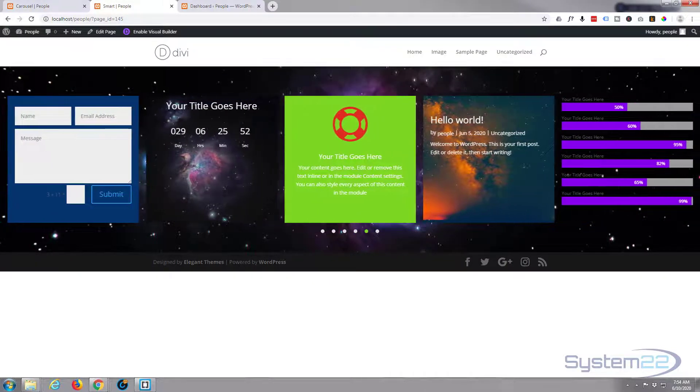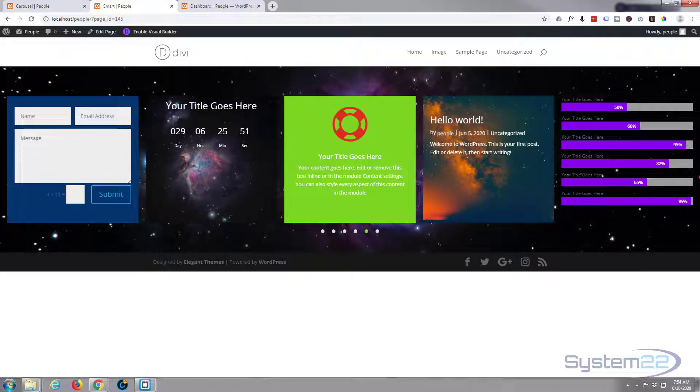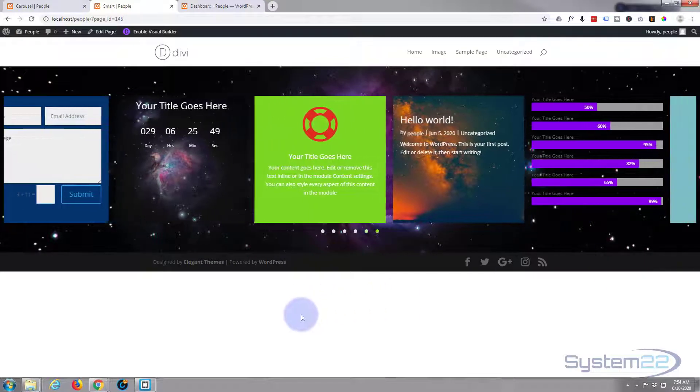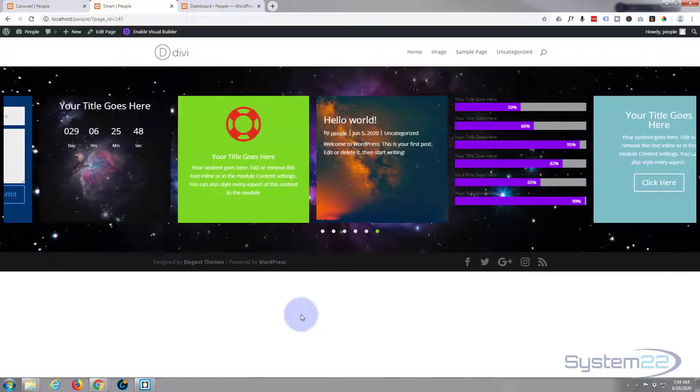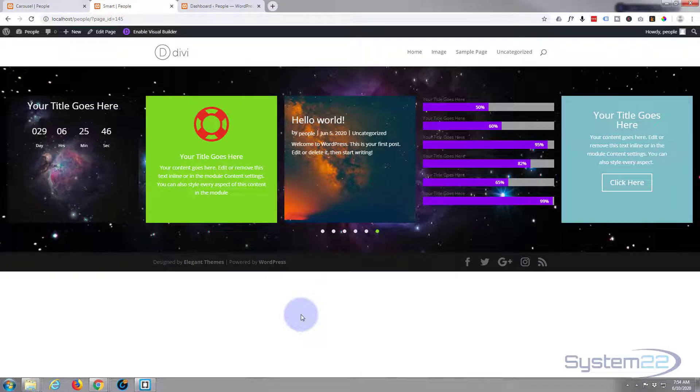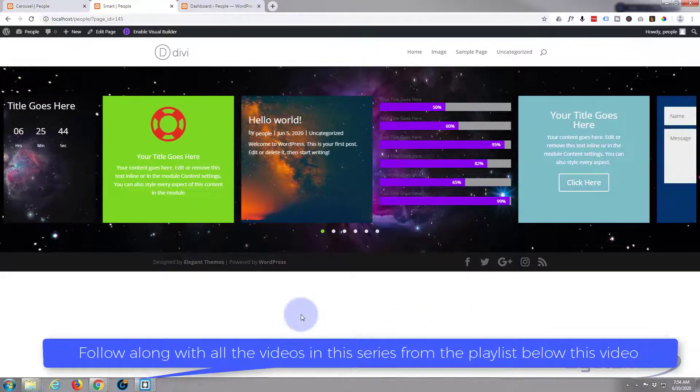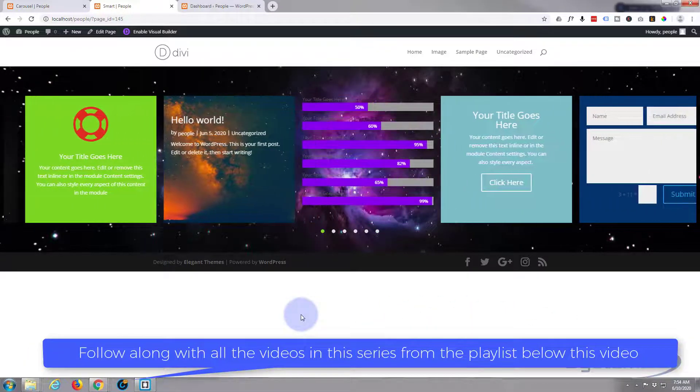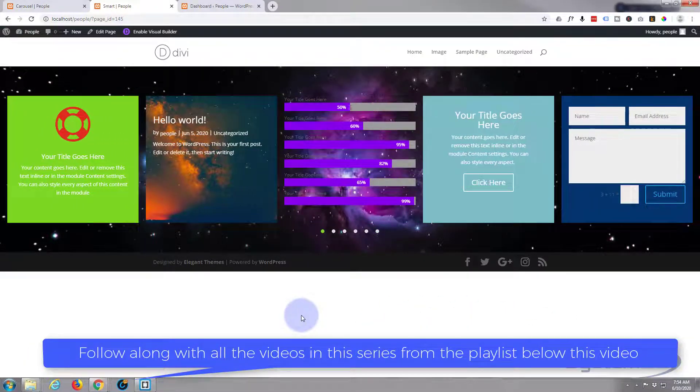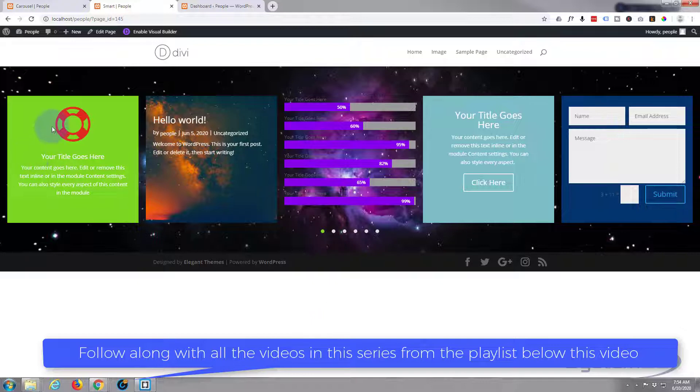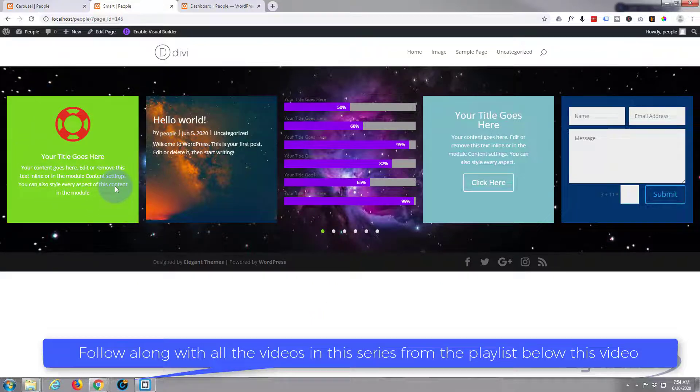It's absolutely awesome. What this is is a carousel of modules, so any module that you build with the Divi theme you can save to the library and add to this carousel. We've got a blurb module, we've got a post module which will drag from your posts.